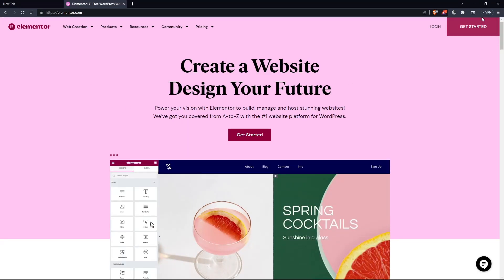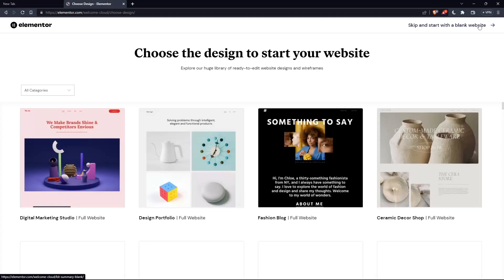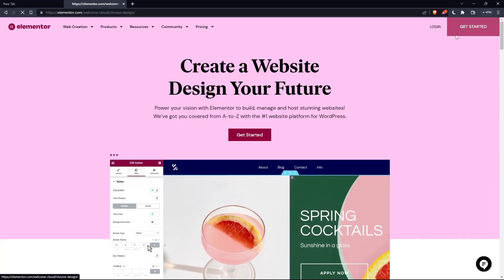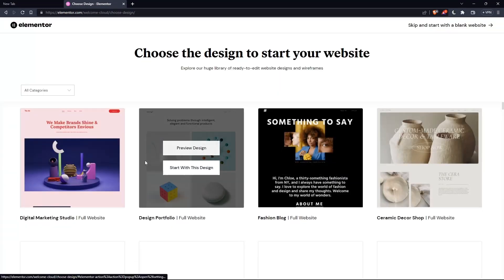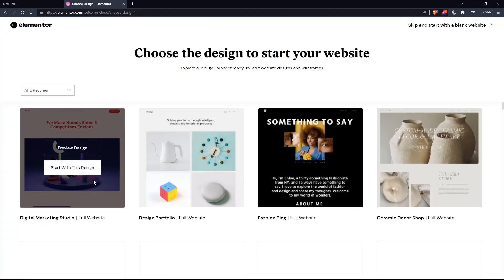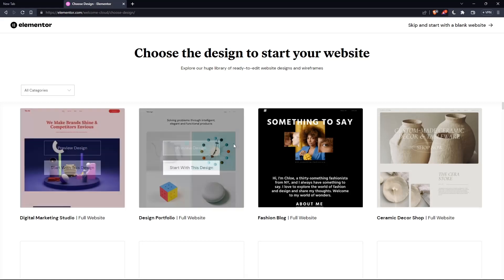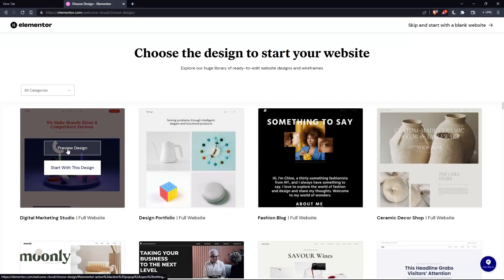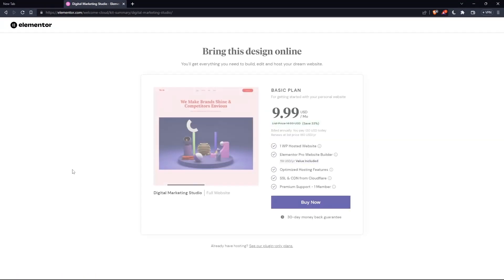If you don't have an account, click get started here at the top right corner, or you can click on that in the middle. Here, choose the design to start your website. For example, digital marketing starts with this design.